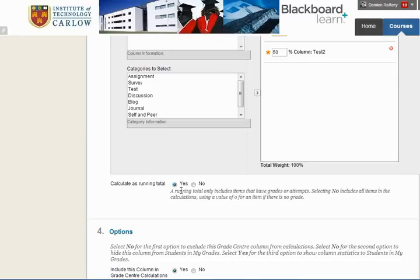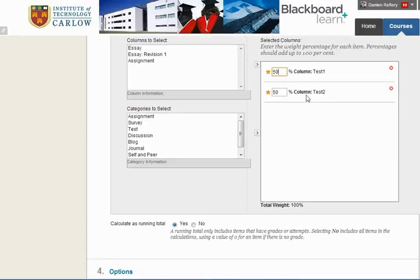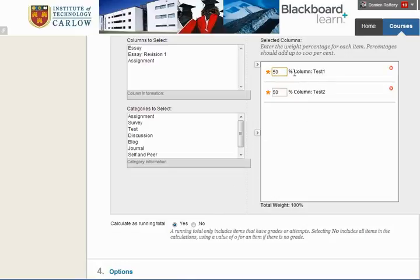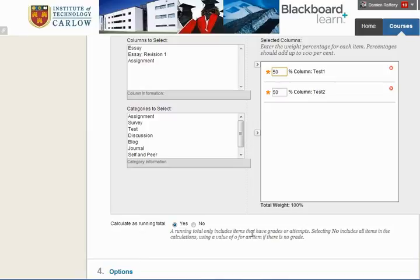Calculating as a running total is quite useful. A running total includes items we have, and will work out the average based only on marks that are available — whereas if it's turned off, it assumes 0 for any missing grade. So if we've entered a mark in Test 1 but not Test 2, the running total gives the value for Test 1 only. Generally, leave it as Yes, and students will see their running total of averages.